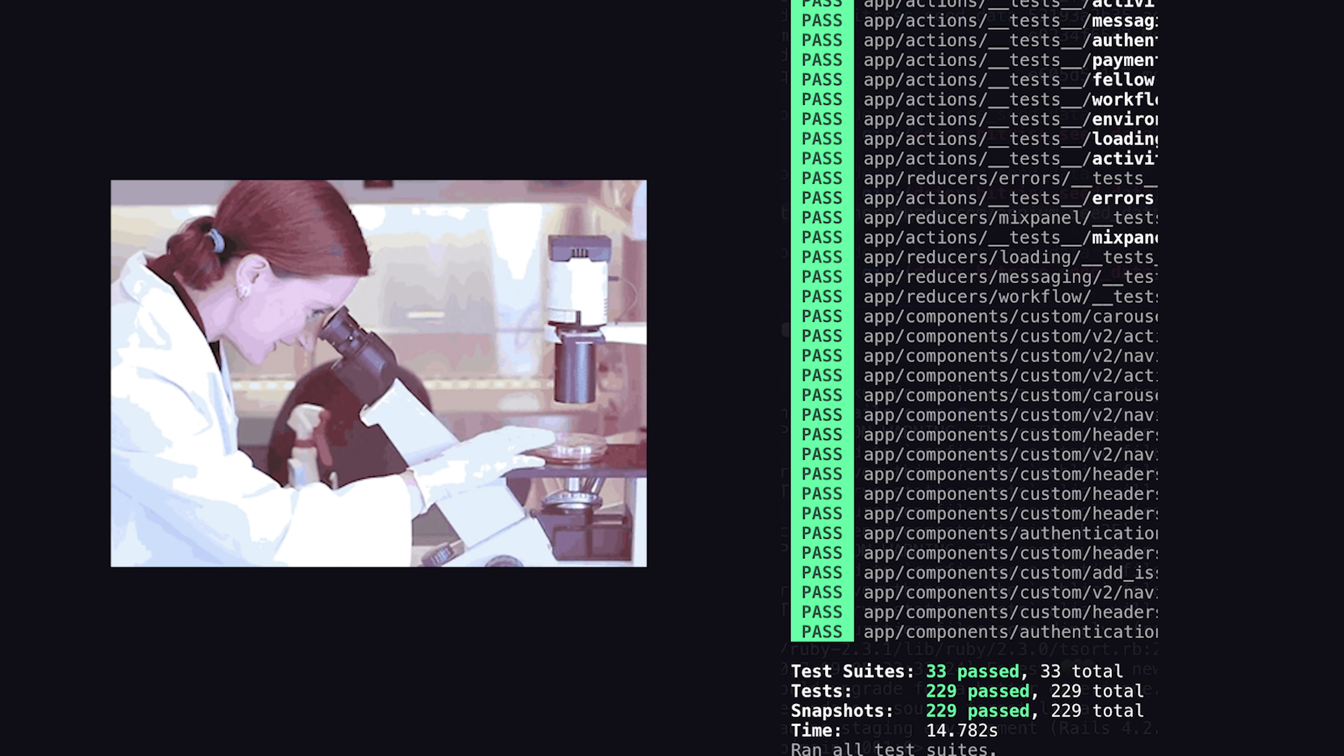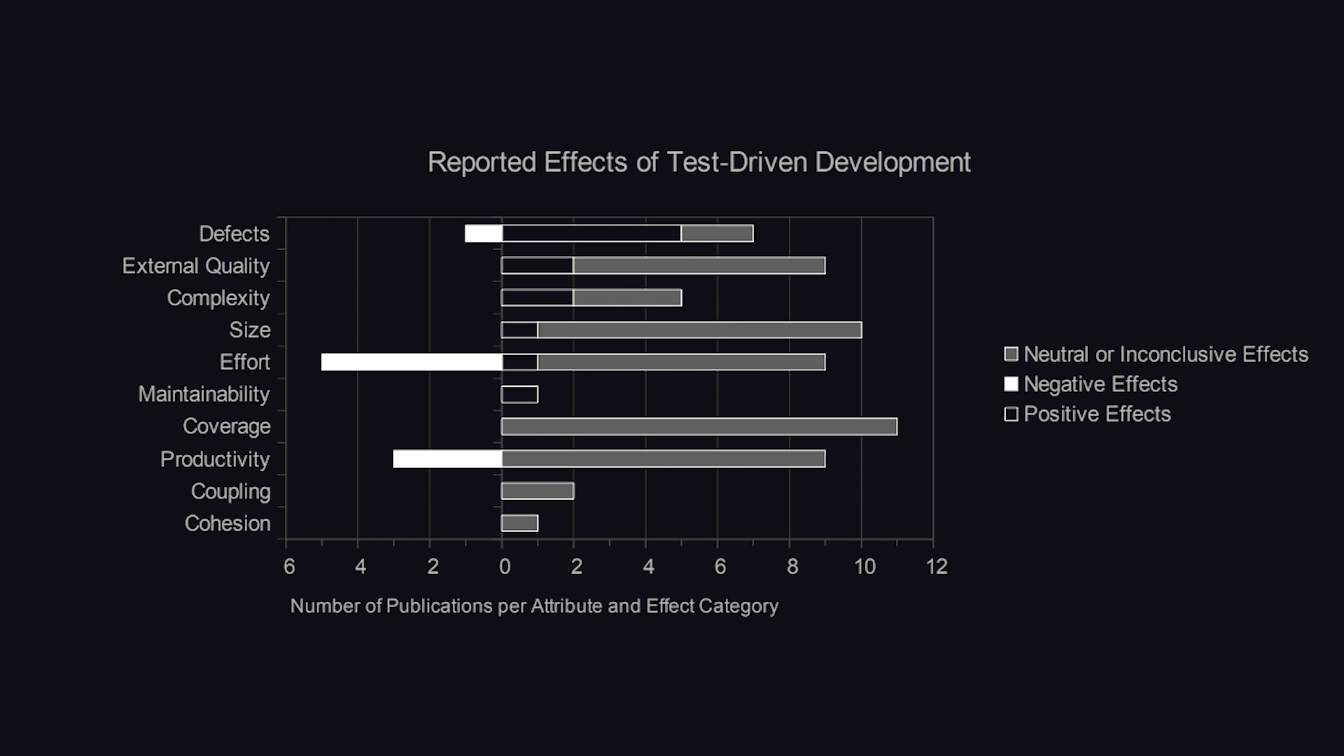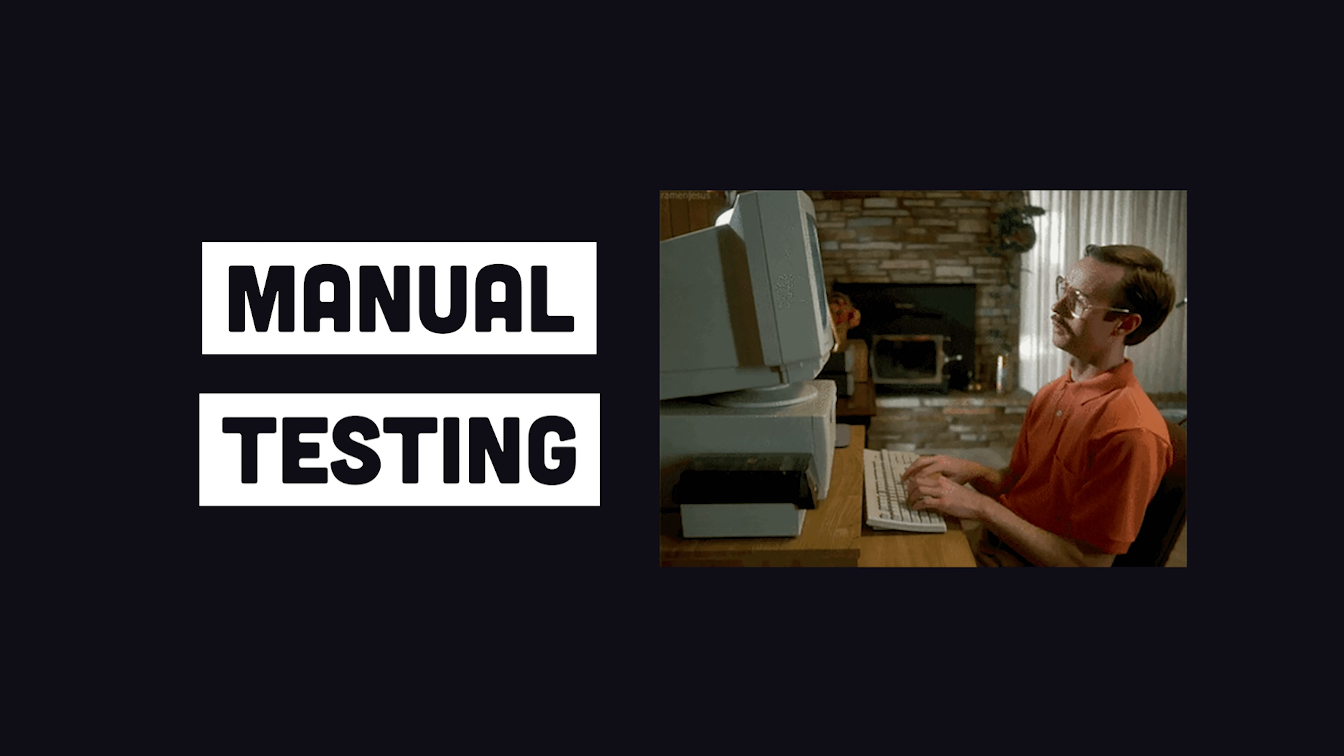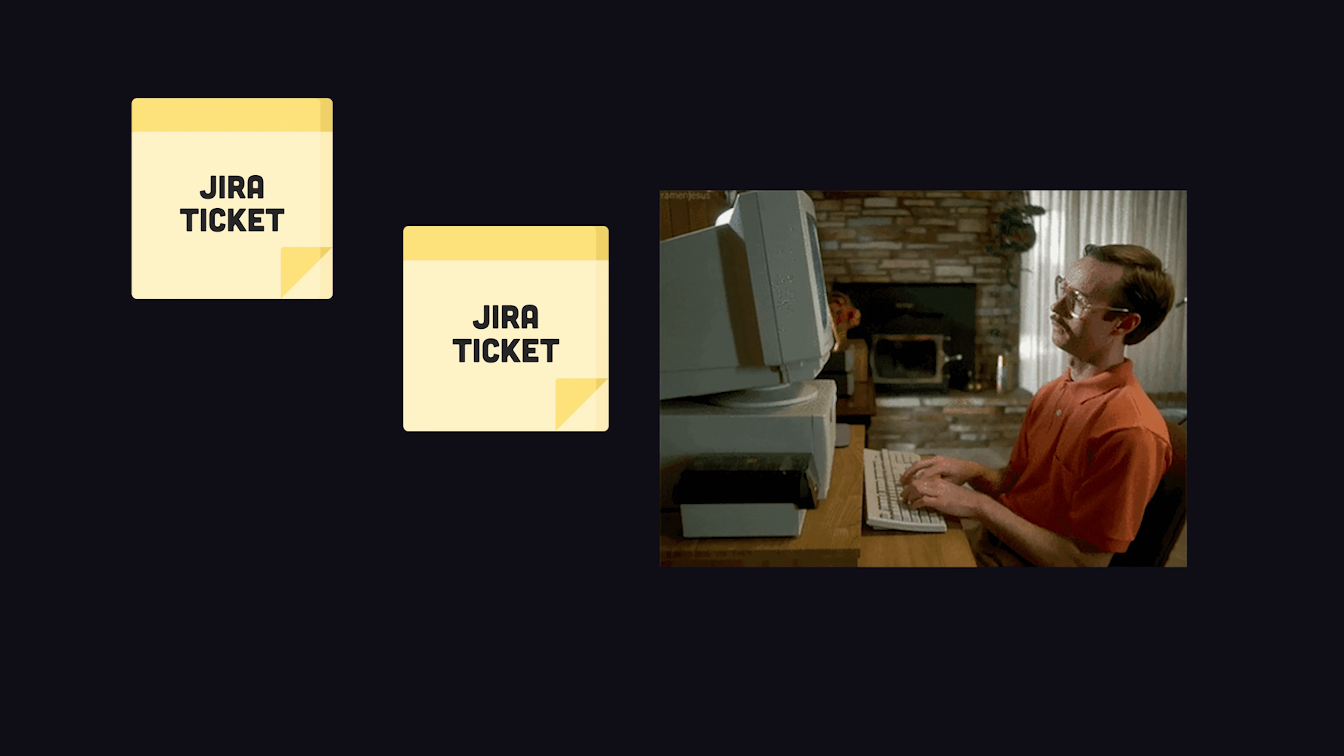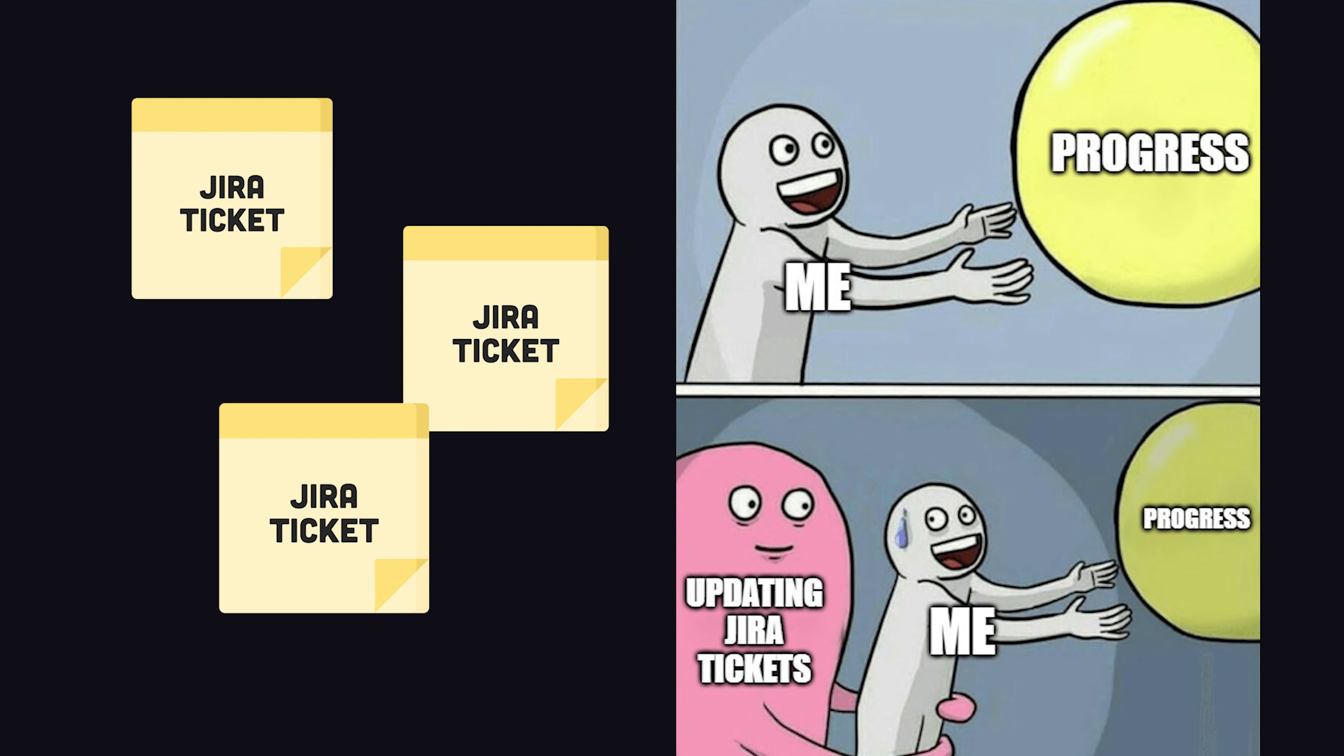Test-driven development is scientifically proven to reduce defects and improve the maintainability of a codebase, but it does require some additional effort. One option is manual testing, where a human being clicks on every button and fills out every form, then assigns a bunch of Jira tickets so they can be backlogged by the developers. But that's not very efficient for a large-scale product.